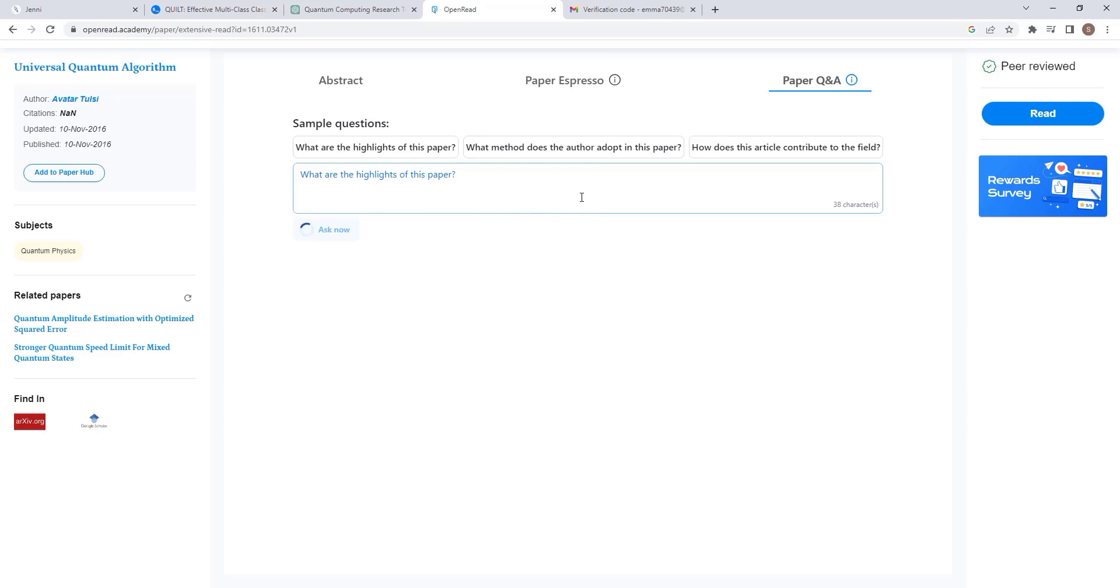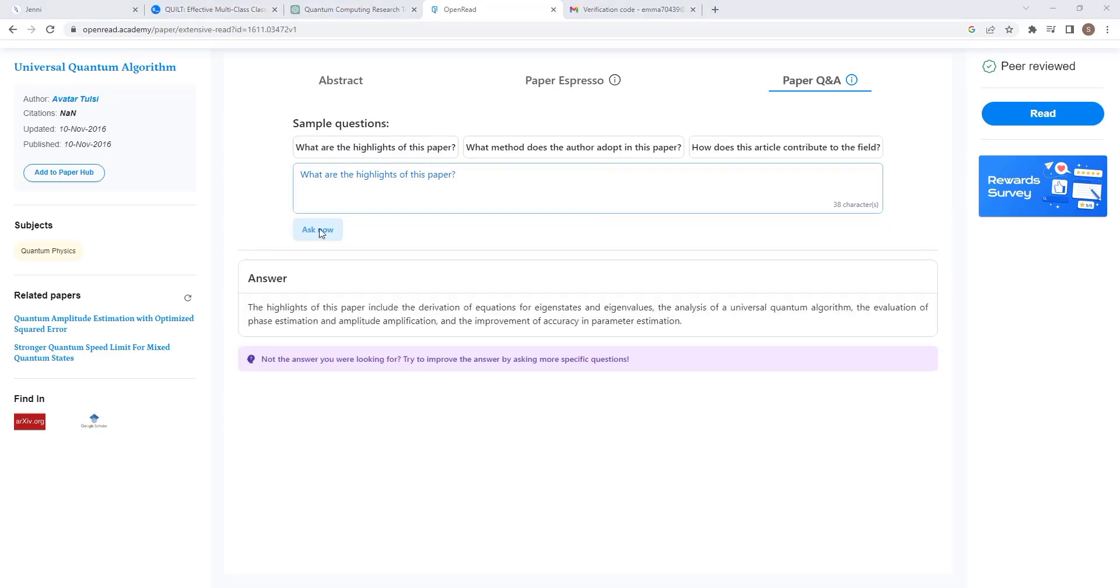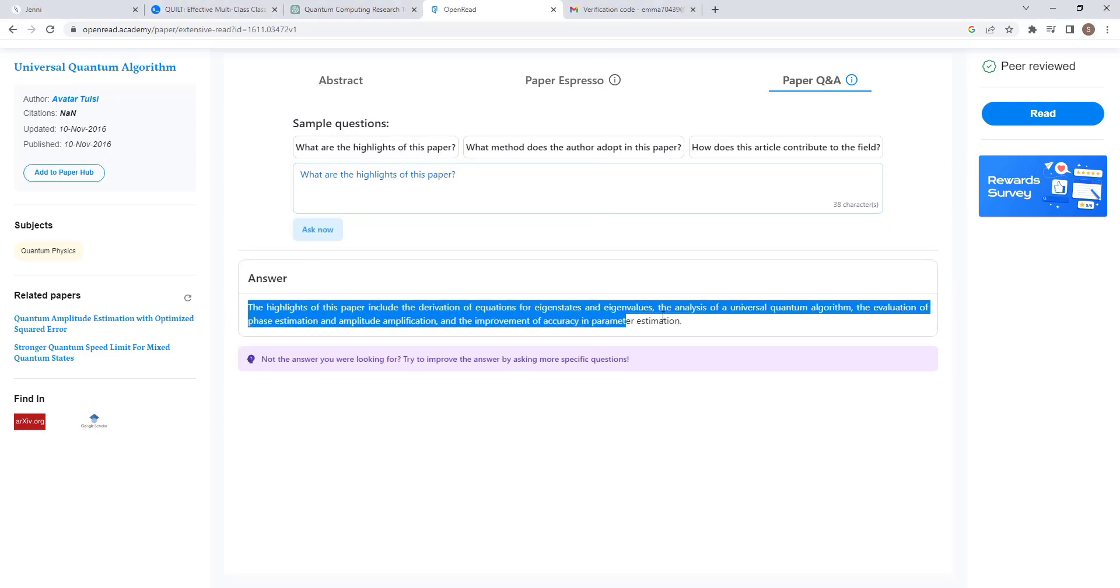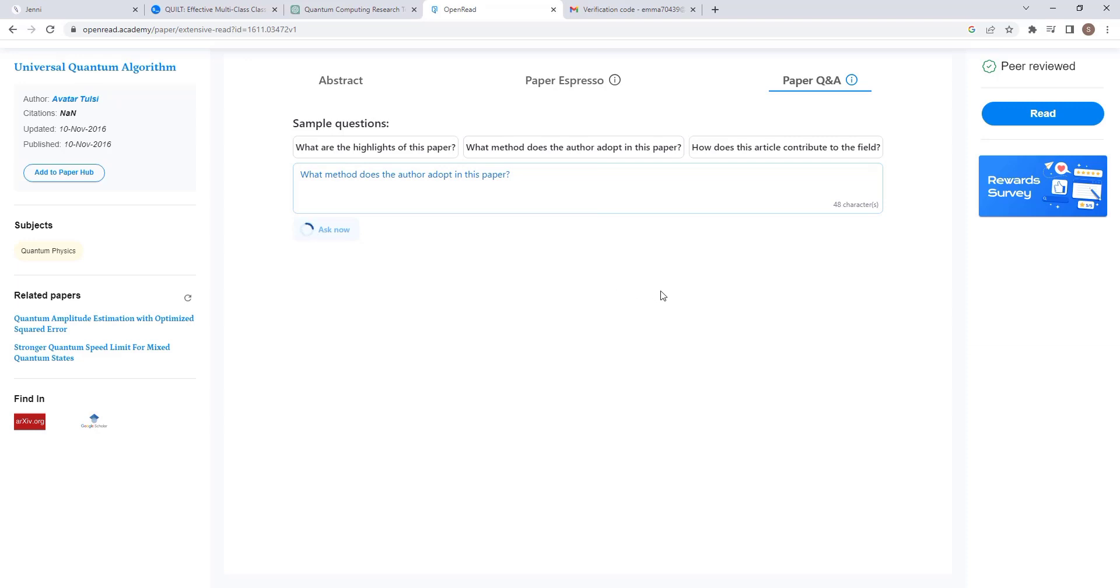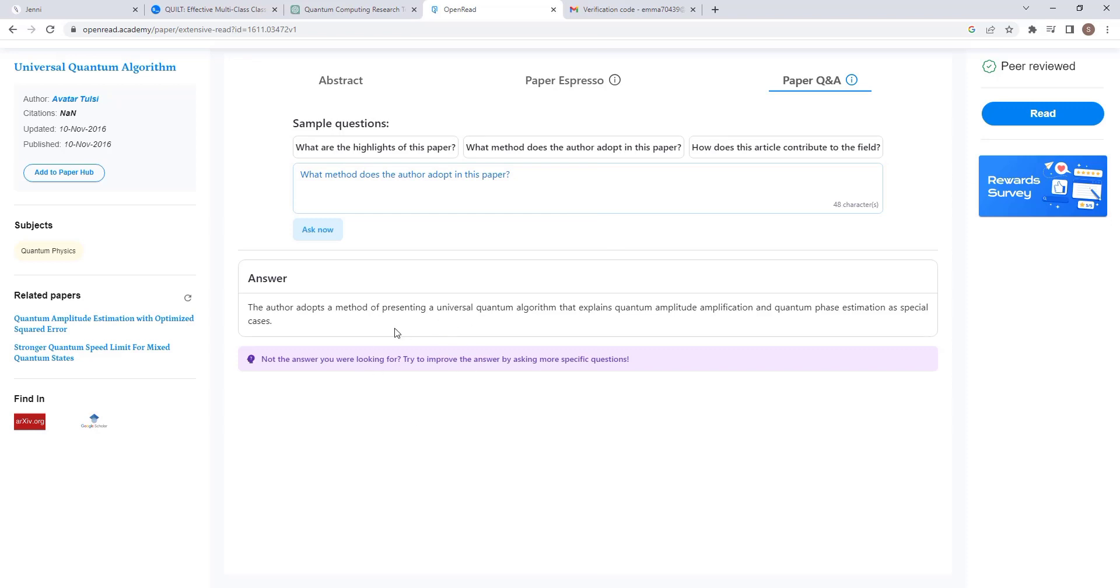Another is paper Q&A. Here, you can ask any questions of your choice about the paper. For example, what are the highlights of this paper? As you can see, we have the most important highlights of this paper. You can ask as many questions as you please until you know exactly if the document is worth it or not.